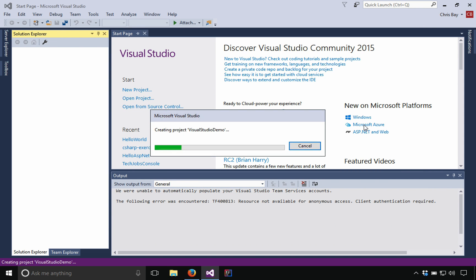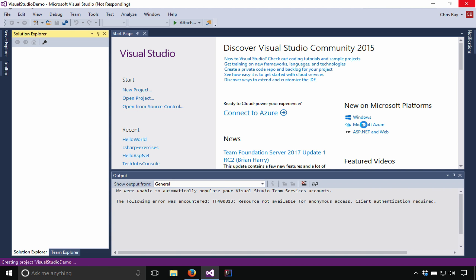Once I select okay, Visual Studio is going to go do the work of fetching that template and putting everything in place, creating all the new files, initializing the Git repository, and just generally get everything ready for me to work on the project.